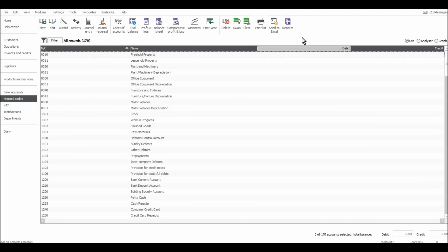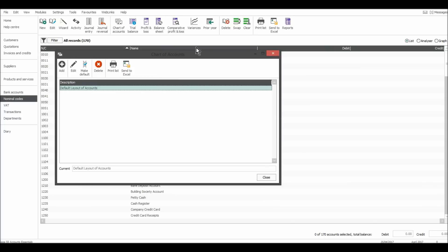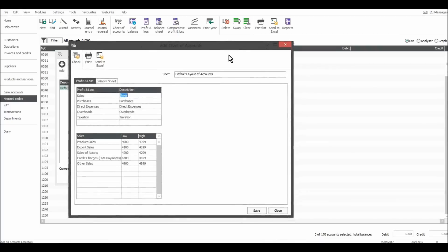Another way to help you learn the nominal codes and why they are the number they are, if you go to chart of accounts here, so the seventh box along on my software, chart of accounts. If I click on that, a new box will appear. It will say default layer of accounts. That should be highlighted. Just double click on that.